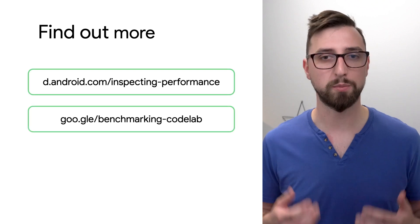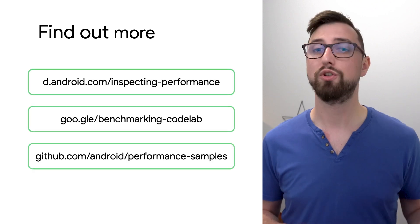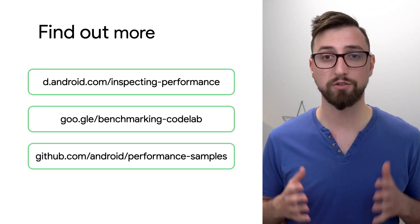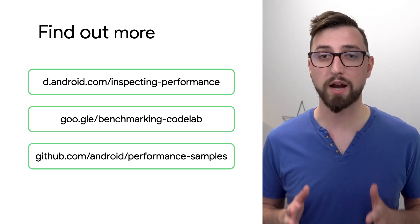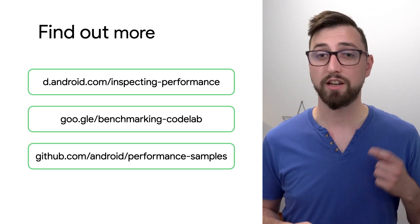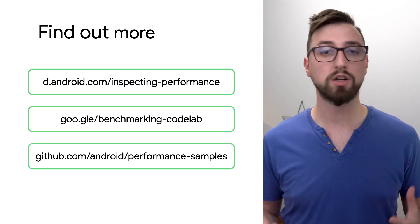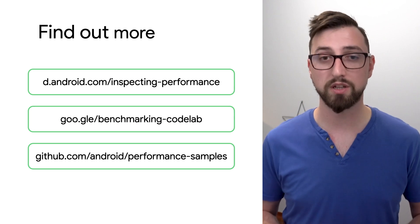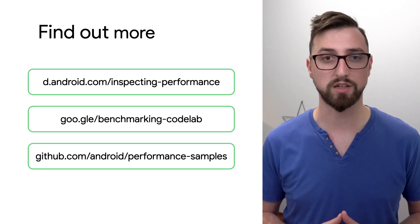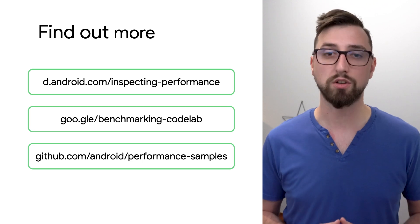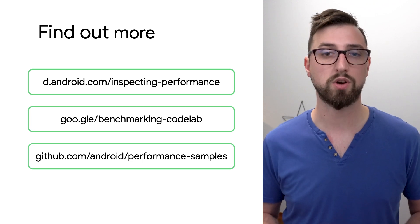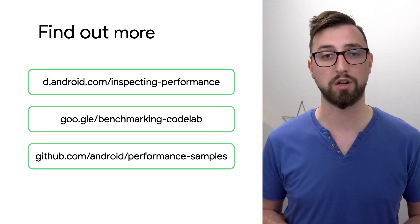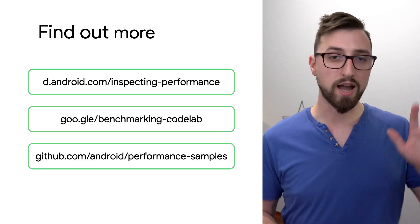And that's it for how to inspect performance in your app. I have shown you how to set up, configure and run your first macro benchmark tests. In the next episode, we'll take a look at how to improve app startup and runtime with baseline profiles. So stay tuned and don't forget to subscribe to Android Developers YouTube channel. Thanks for watching.